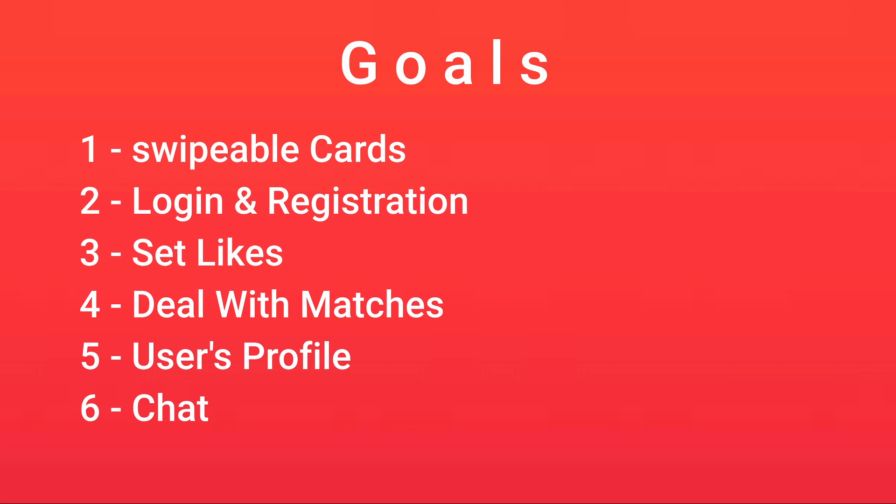For this project, first of all we're going to get the swipeable cards up and running. Then we're going to have a login and registration system - that's pretty normal and we need it.